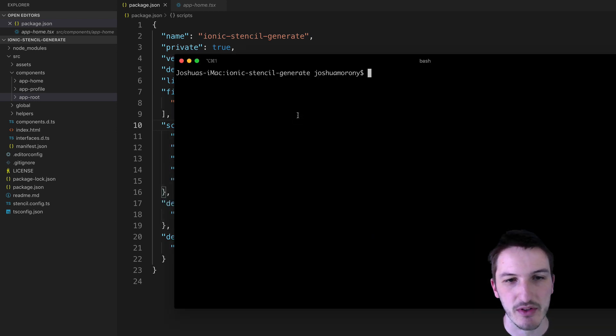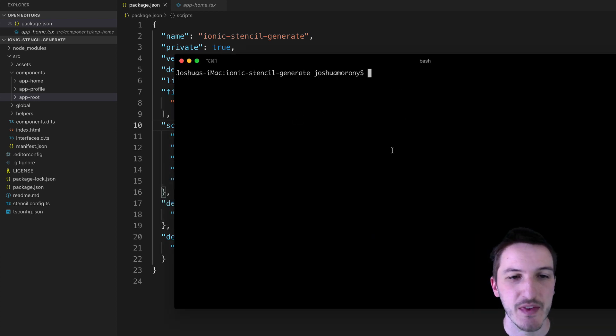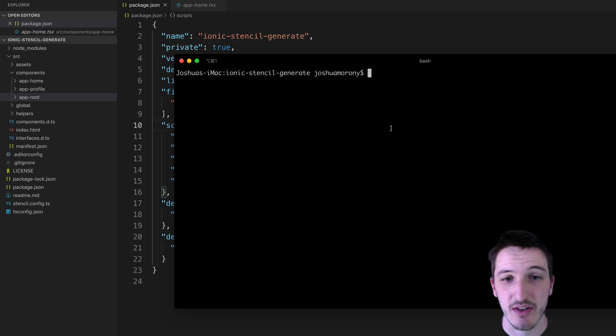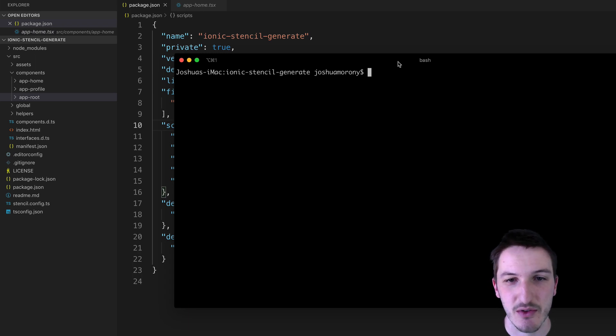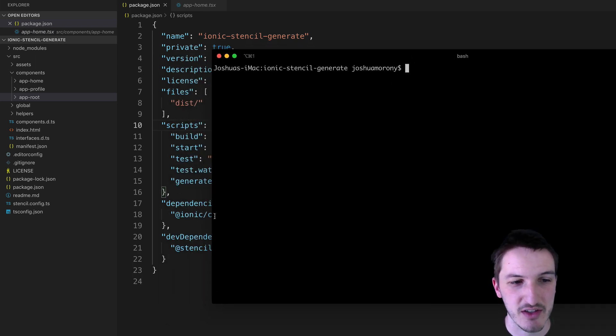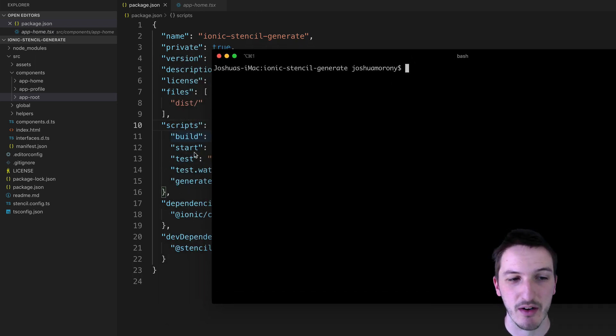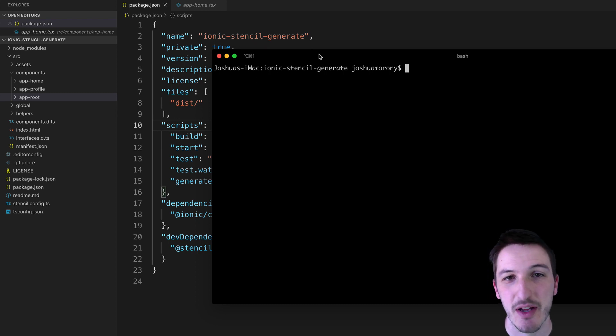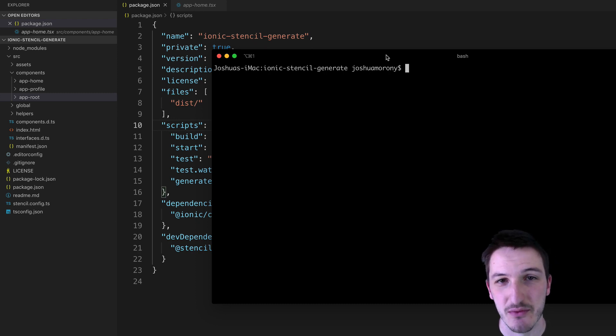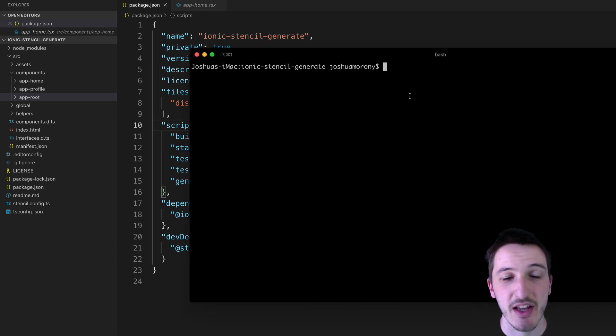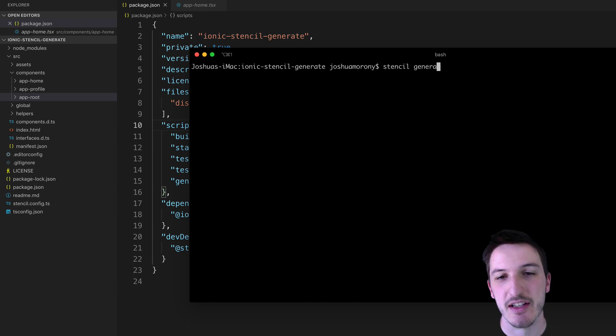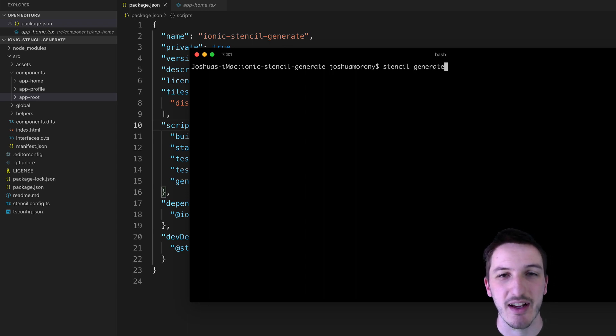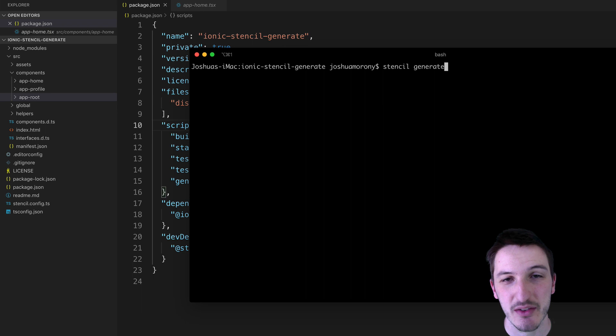And so what we want to do basically is just open up the terminal and run the generate command. To do that you can actually just run npm run generate because it's a script in your package.json file. You can also run the Stencil generate command if you have Stencil installed globally on your computer.